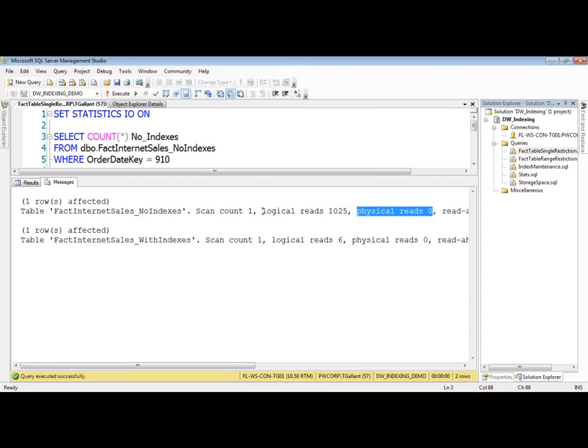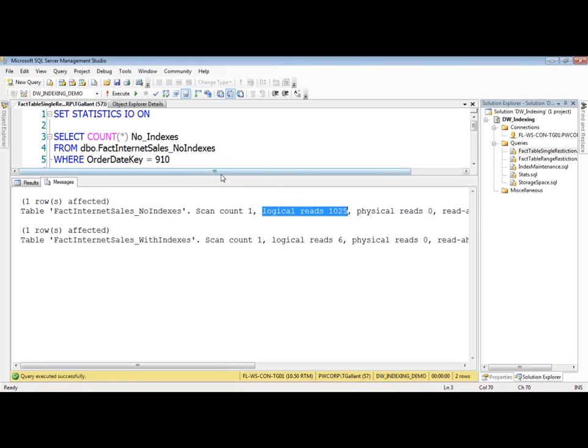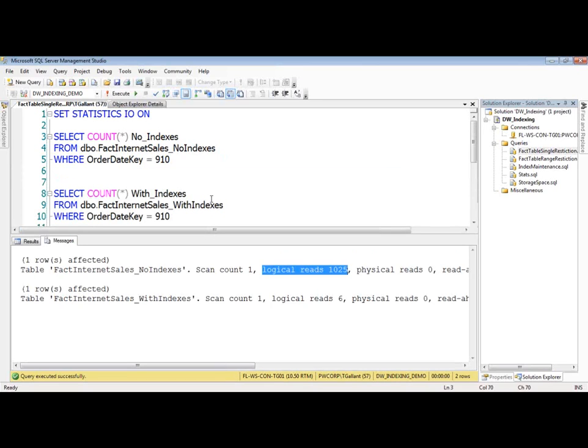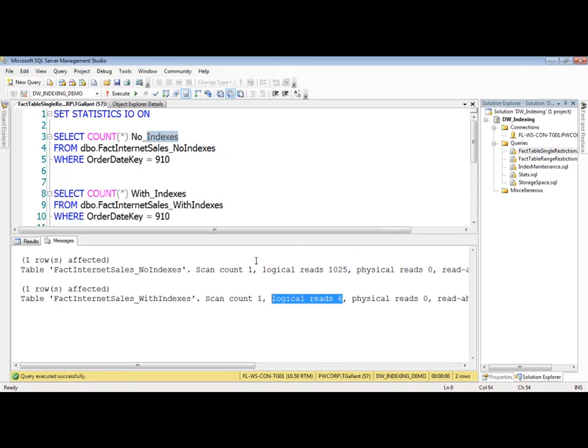But if you expand this out to much, much, much larger databases, data warehouse, you can understand that this, again, it scales. So it had 1,025 logical reads, reads in memory, when there were no indexes. Let me pull this down a little bit. For no indexes. Six. Only had to do six when it was an appropriate index based on the order date key.